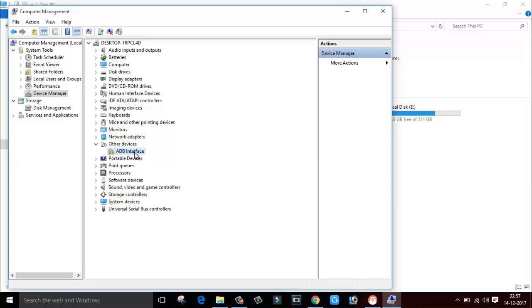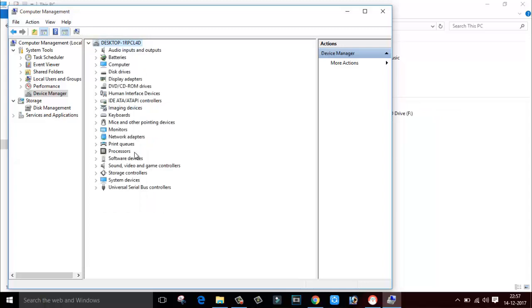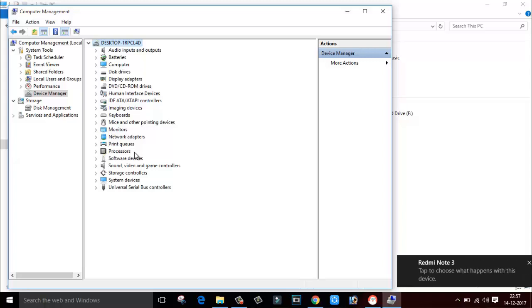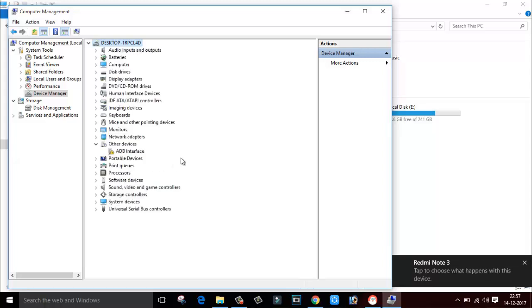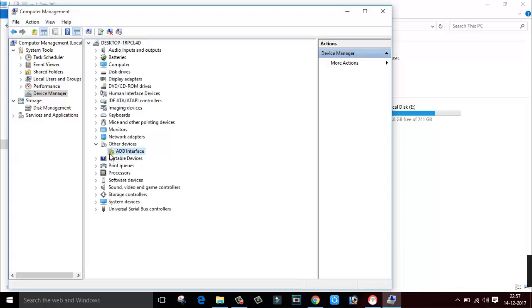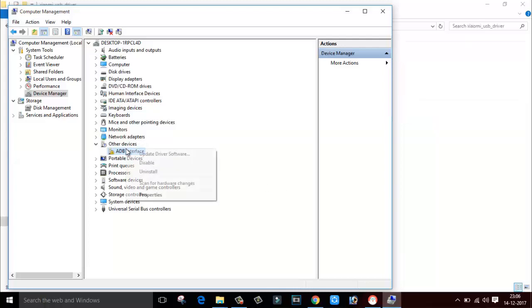As you can see, this is the driver of my smartphone which needs to be installed. If I disconnect my smartphone, it's not showing any error. If I connect my smartphone, it detects it but says there is no proper driver. This yellow triangle indicates there is no proper driver installed.